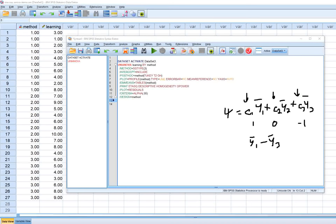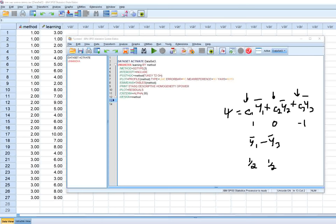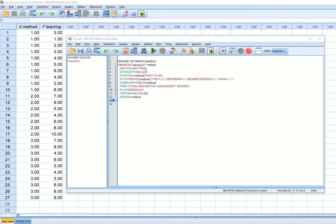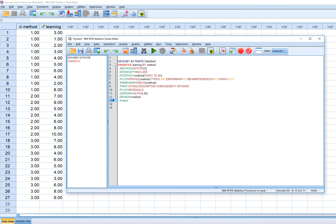That's a simple contrast. For a complex contrast — say the average of the means for groups one and two versus group three — you'd use contrast coefficients of one-half, one-half, and negative one. The key rule is that contrast coefficients must sum to zero.